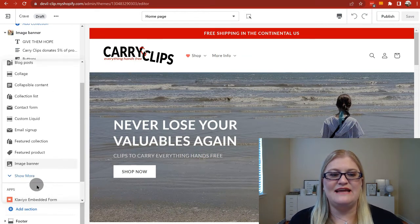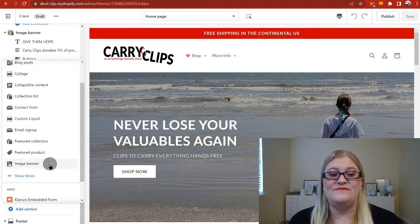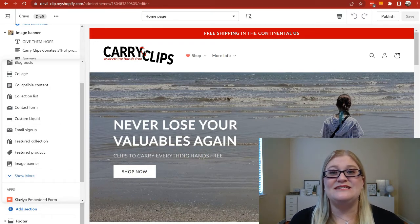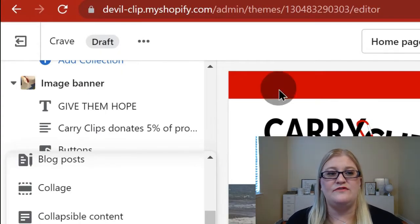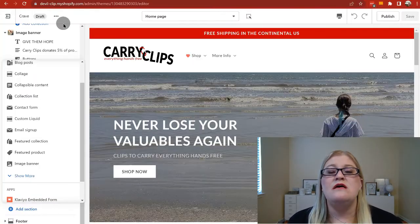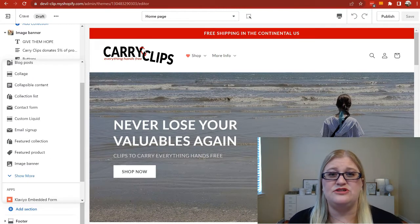If it doesn't say HTML, you don't have an HTML section — that is the easiest way to find out. Right now I'm looking at the Crave theme, as you can see here. The Focal theme does have an HTML section, but the Crave theme does not.